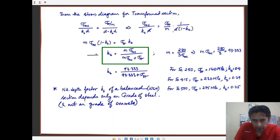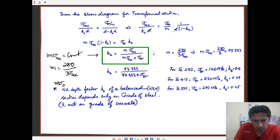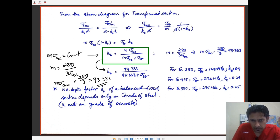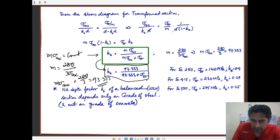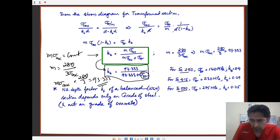The term m times sigma_cbc is a constant, since modular ratio m equals 280 / (3·sigma_cbc), making m·sigma_cbc equal to 280/3 = 93.333. Substituting: k_b = 93.333 / (93.333 + sigma_st). The neutral axis depth factor k_b for a balanced section depends only on the grade of steel. For mild steel (Fe 250) k_b = 0.4, for Fe 415 it is 0.29, and for Fe 500 it is 0.25.